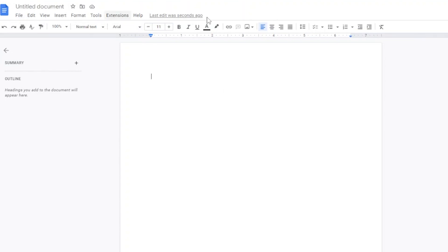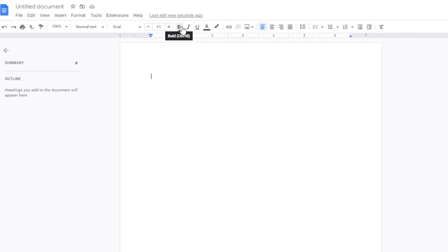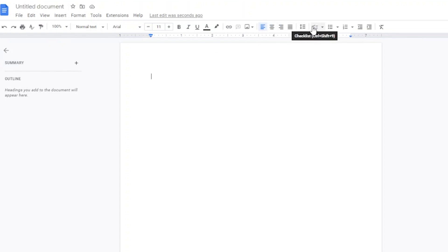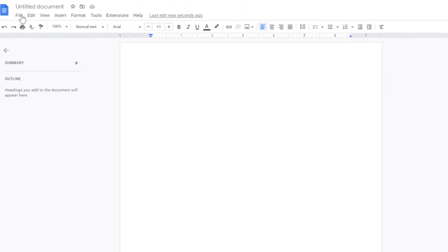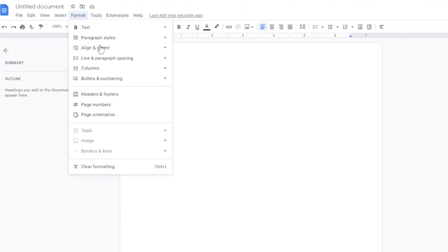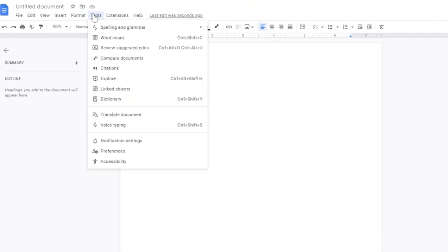In the toolbar you have: text style, font, font size, bold, italics, underline, text color, insert images, insert link, alignment, line spacing, paragraph spacing, checklists, and bullets. Then there's File, Edit, and Format — when you want to format, all those formatting tools are there. Under Tools you can add word count, check spelling and grammar, and review suggested edits.